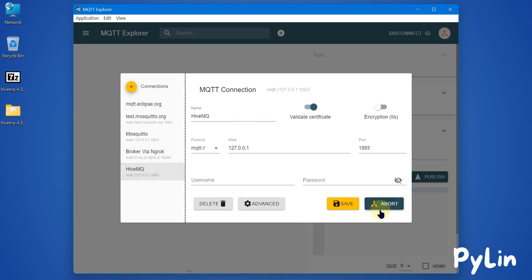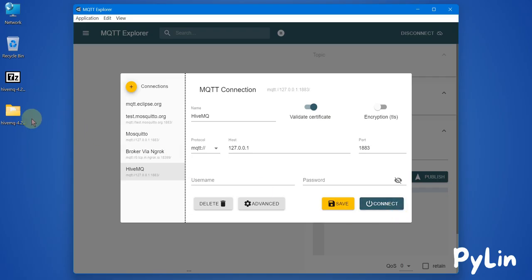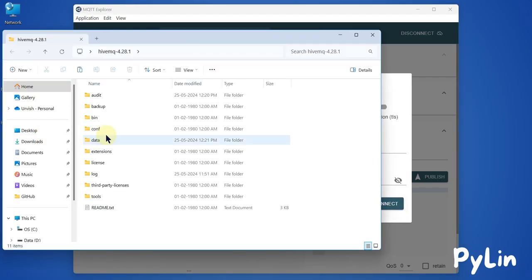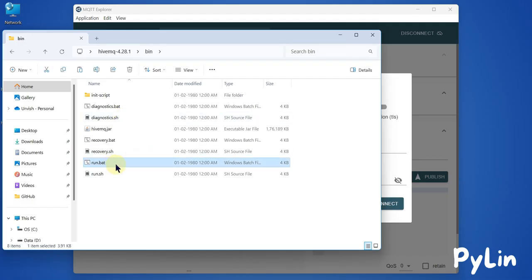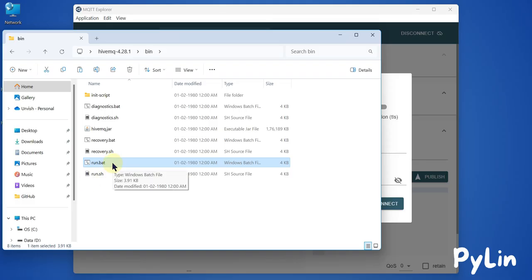If I go to HiveMQ and try to connect in MQTT Explorer, you can see it is not able to connect because no MQTT broker is running on my local system. So I'll open my HiveMQ folder, navigate to the bin folder, and here you can see 'run.bat'. To start the HiveMQ MQTT broker, you have to run this run.bat file in administrative mode.